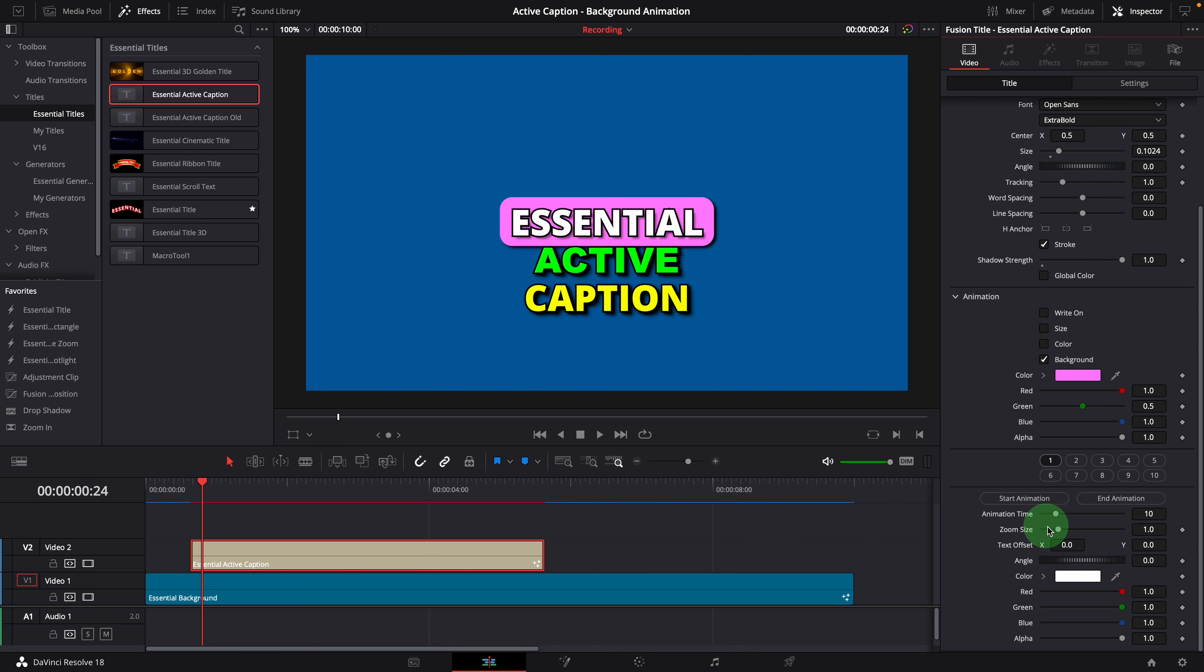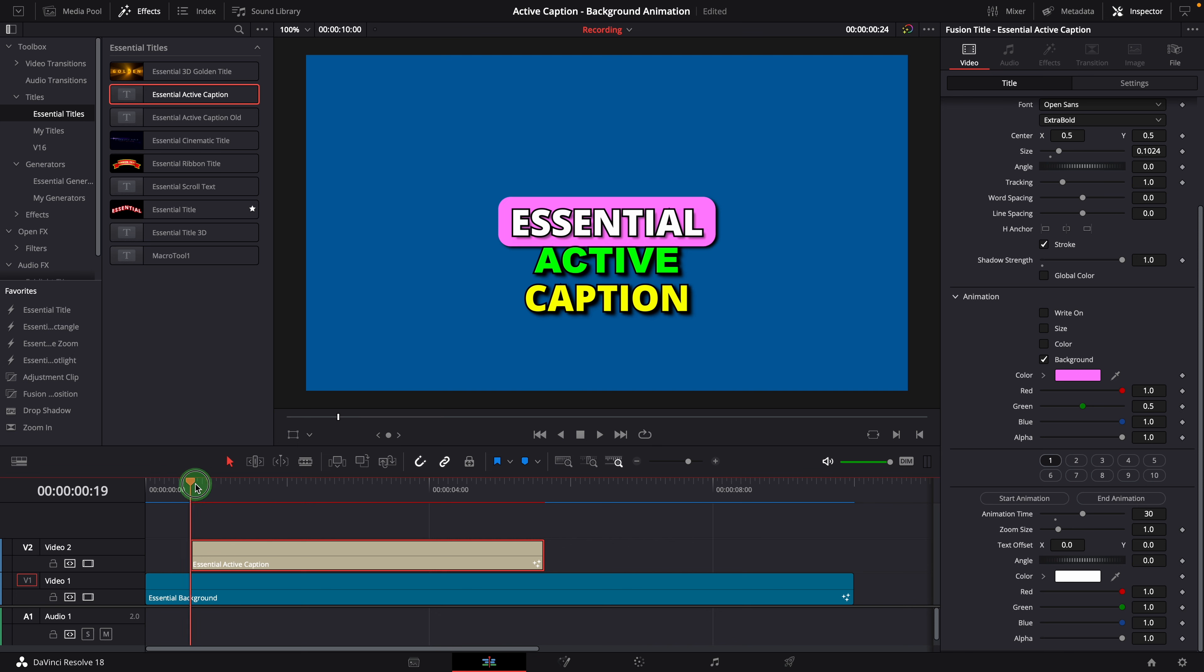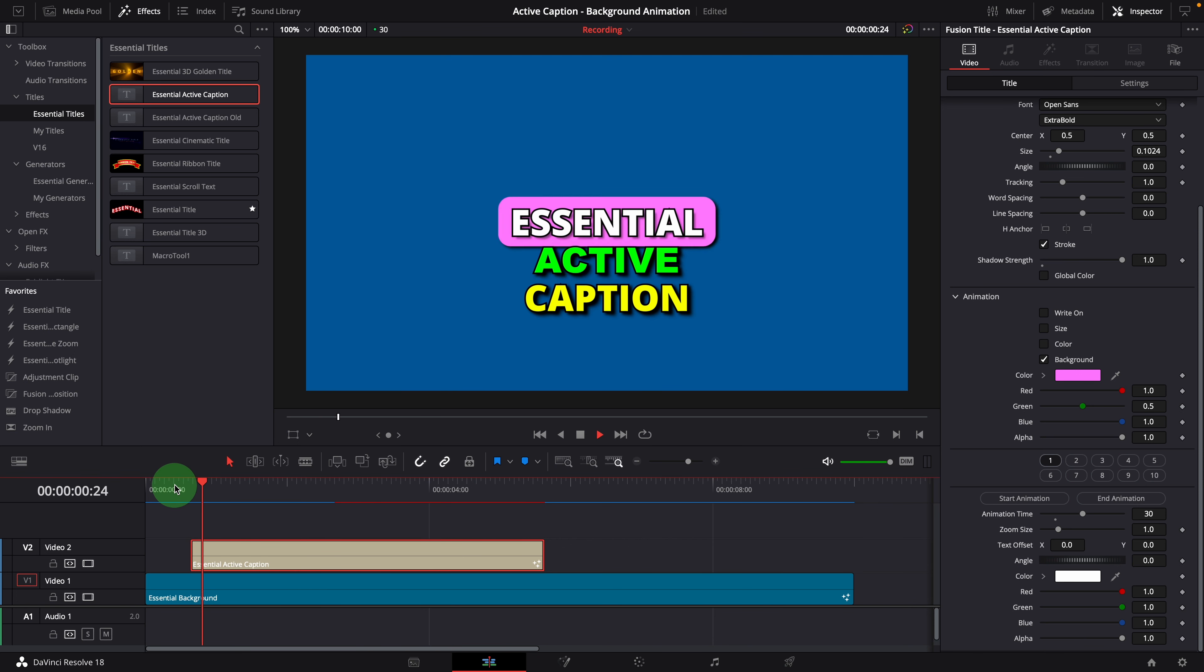Increase the animation time, let's set it to 30 frames, which is one second in this case. Wait for the render cache. Now the first word is highlighted with the background for 30 frames.